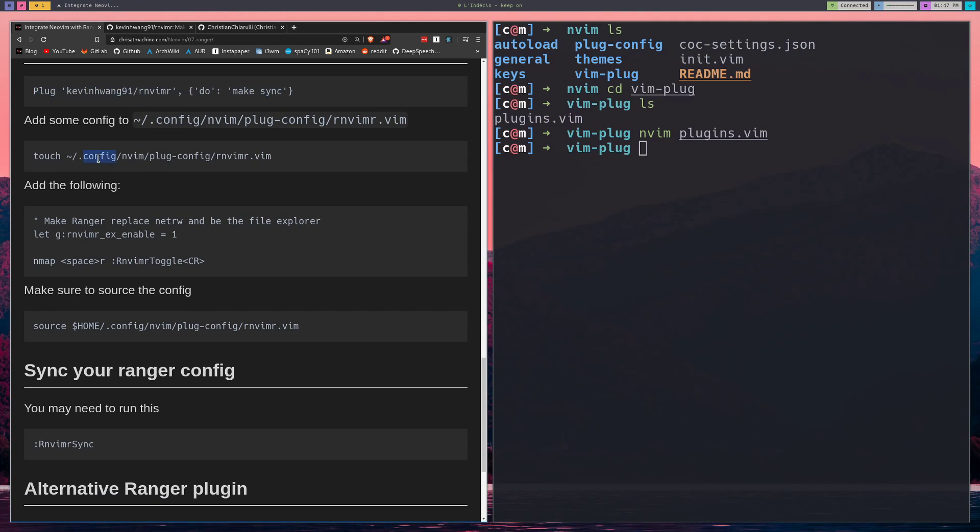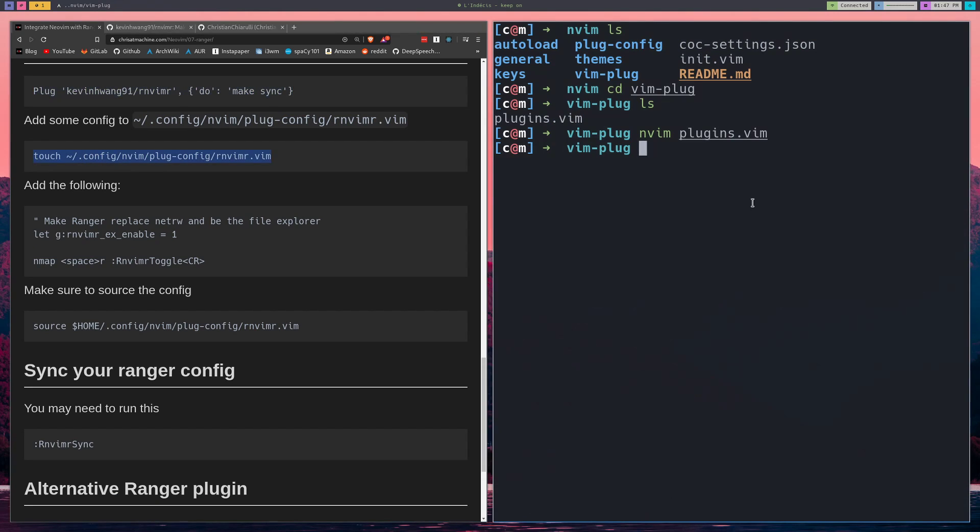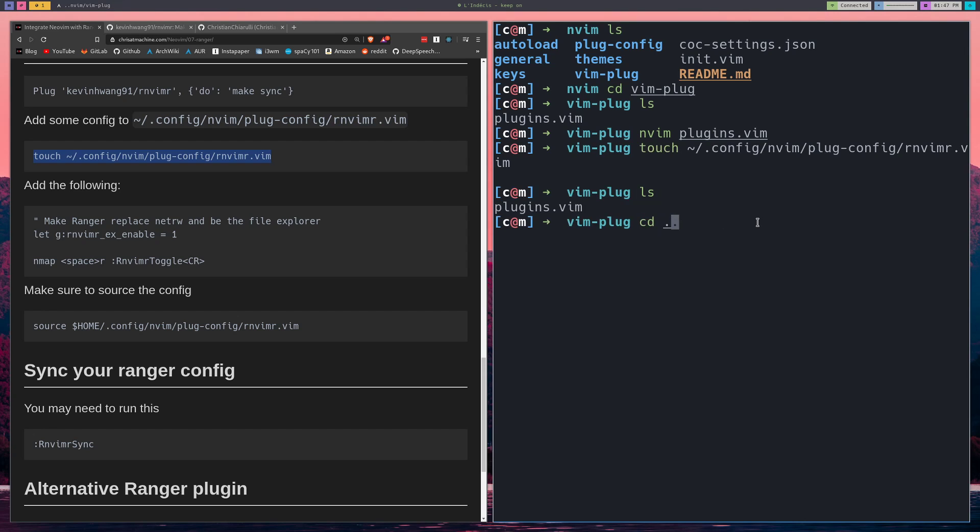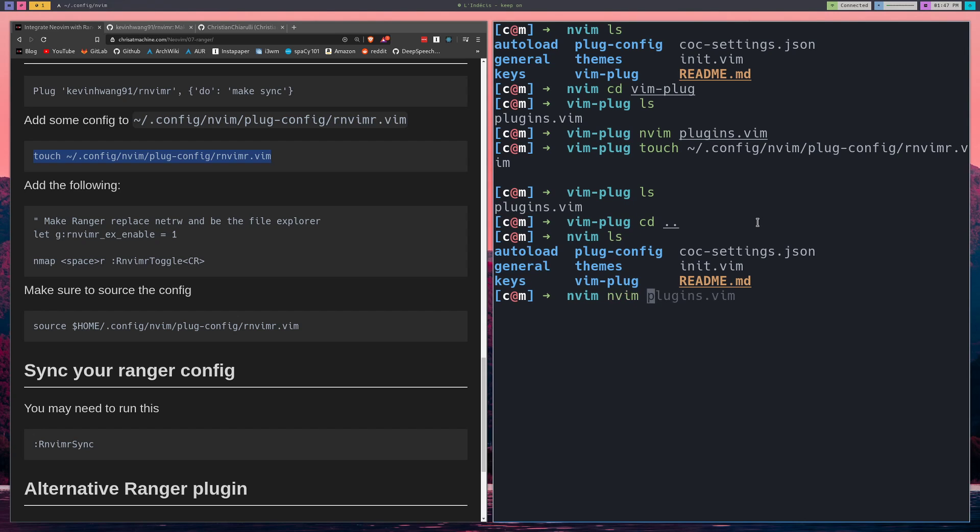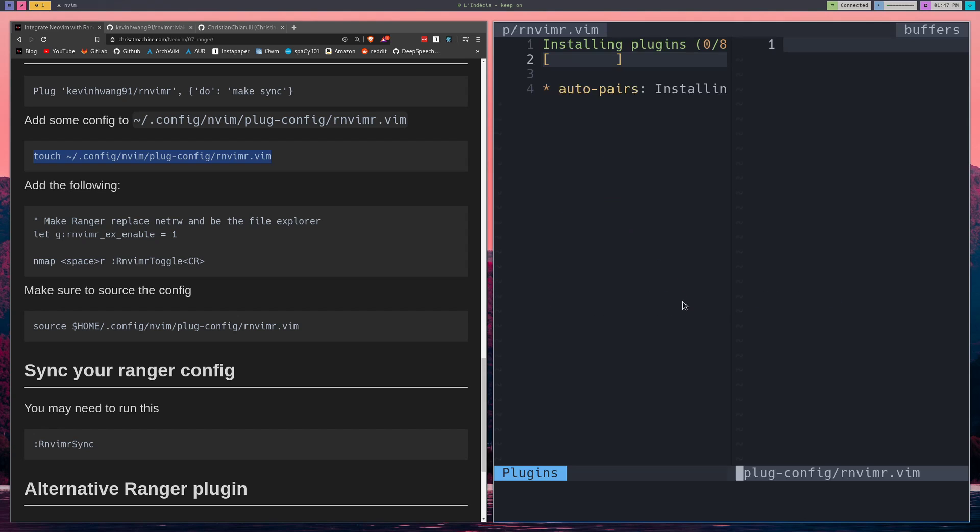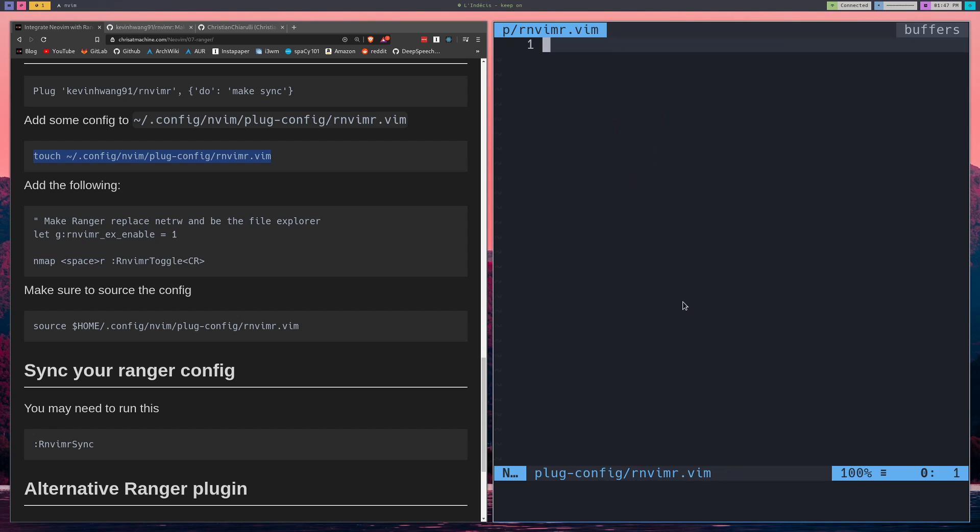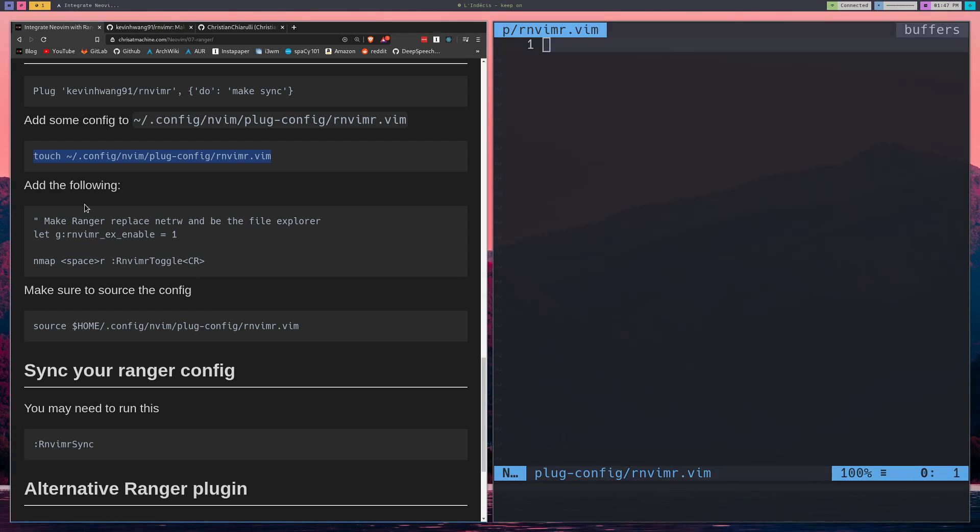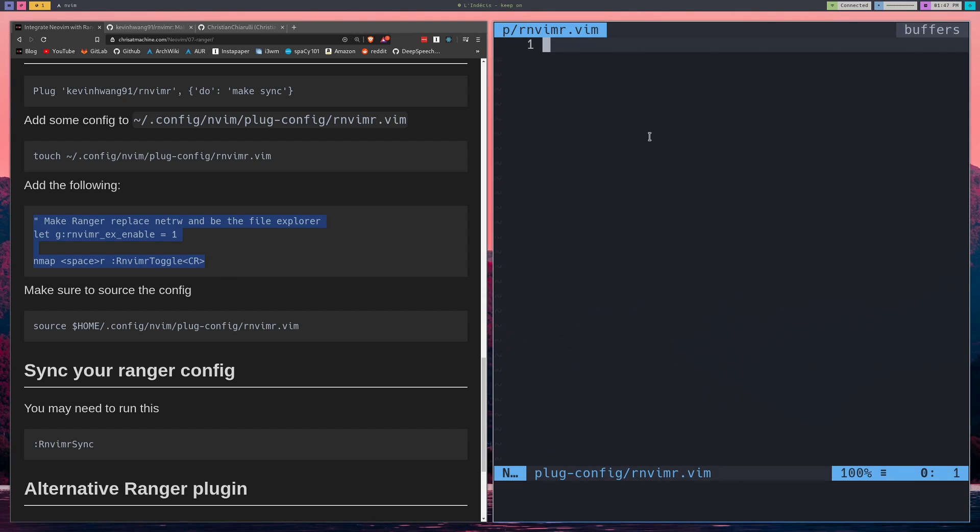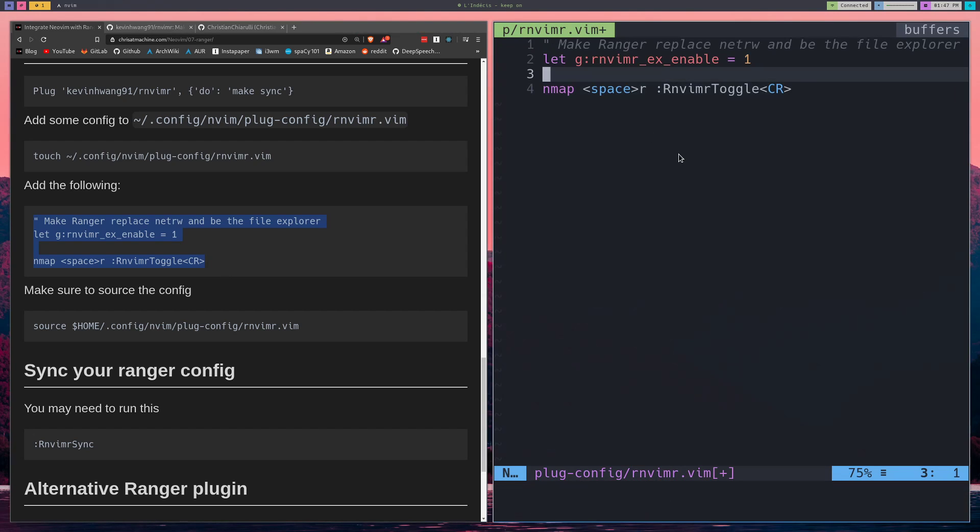The next thing we'll do is create a config file for it. Let's go back out here. We put all of our config in this plug-config directory. rnv-i-m-r. And now we'll just add a little bit of configuration, simple stuff. I think it works pretty well out of the box. I don't really need anything special with this. I just want it to take over for NetRW. I haven't tested that this works yet, so hopefully this works.